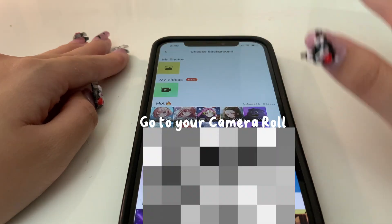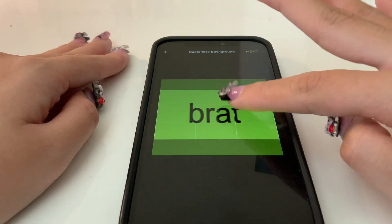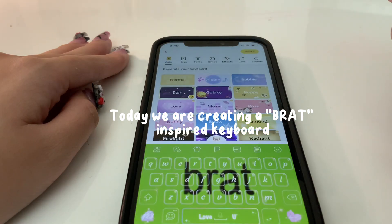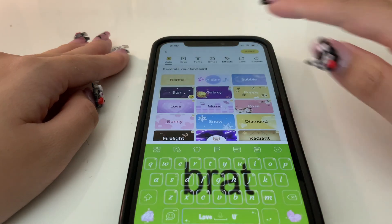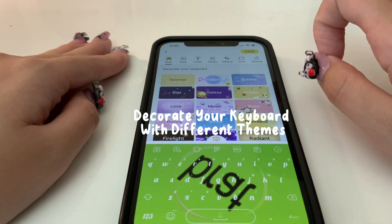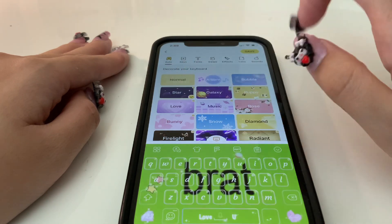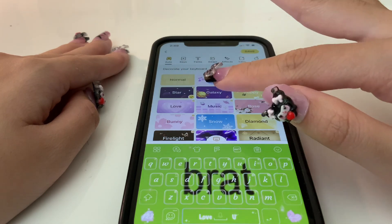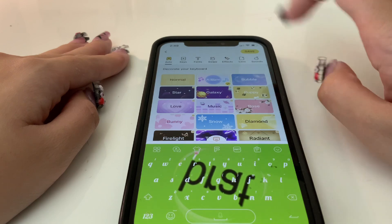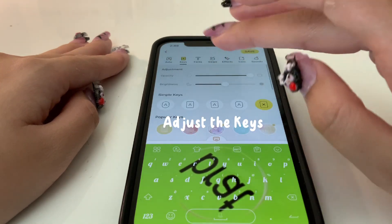Go to your camera roll. Today we are creating a Brad-inspired keyboard. Decorate your keyboard with different themes and adjust the keys to your liking.